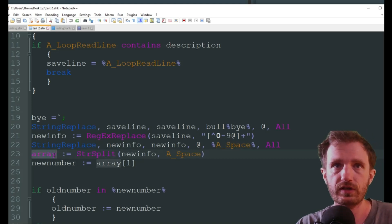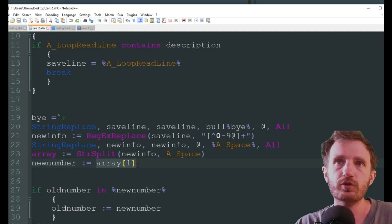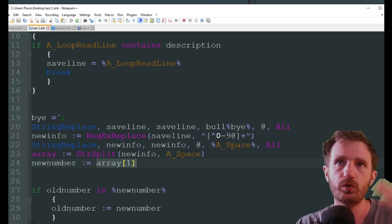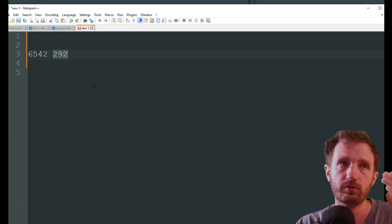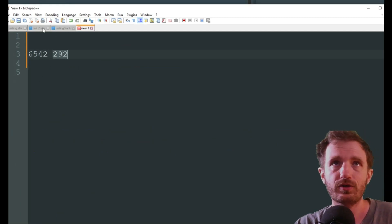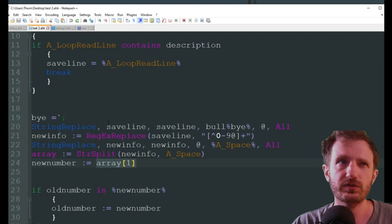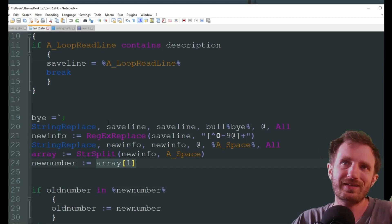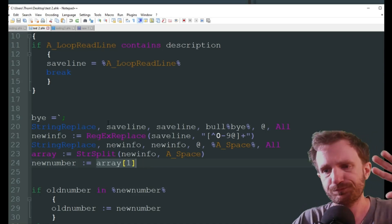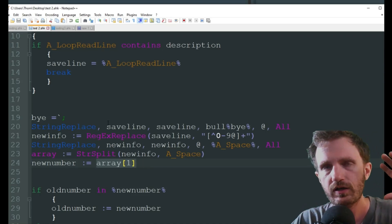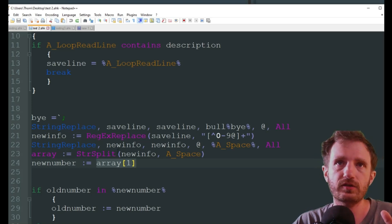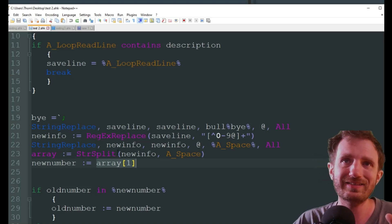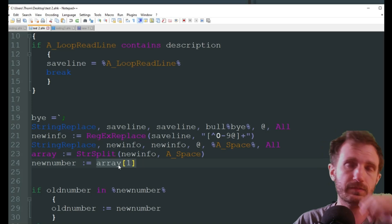Now we're going to do an array because we want to separate those numbers. So we're doing new info and we're splitting it based on spaces. It's going to string split. So this is going to put it into an array. This will be array number one. This will be array number two. Now a lot of people are going to say, well, don't arrays start with zero. Yes.